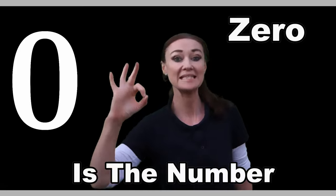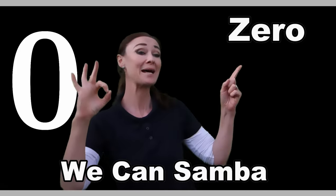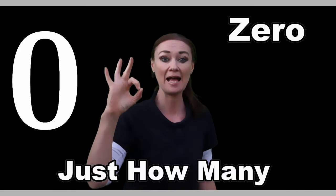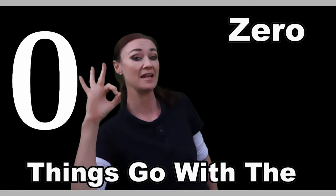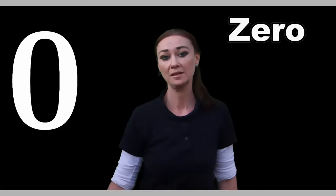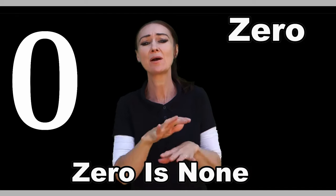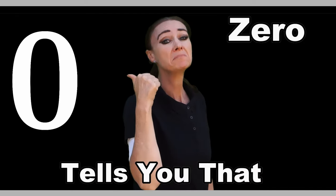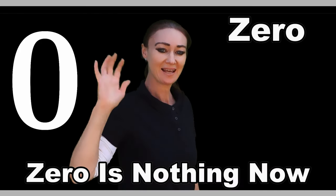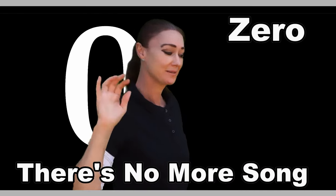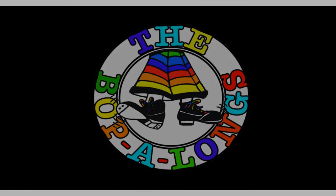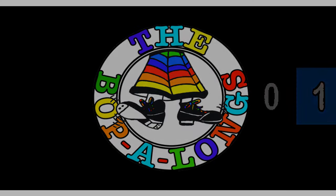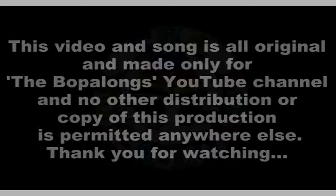Zero, zero, zero is the number. Zero, zero, zero we can sumber. Zero, zero, just how many things go with the number zero? Zero is empty, zero is none. Zero is a finish, tells you that it's all done. Zero is nothing, and now there's no more song.